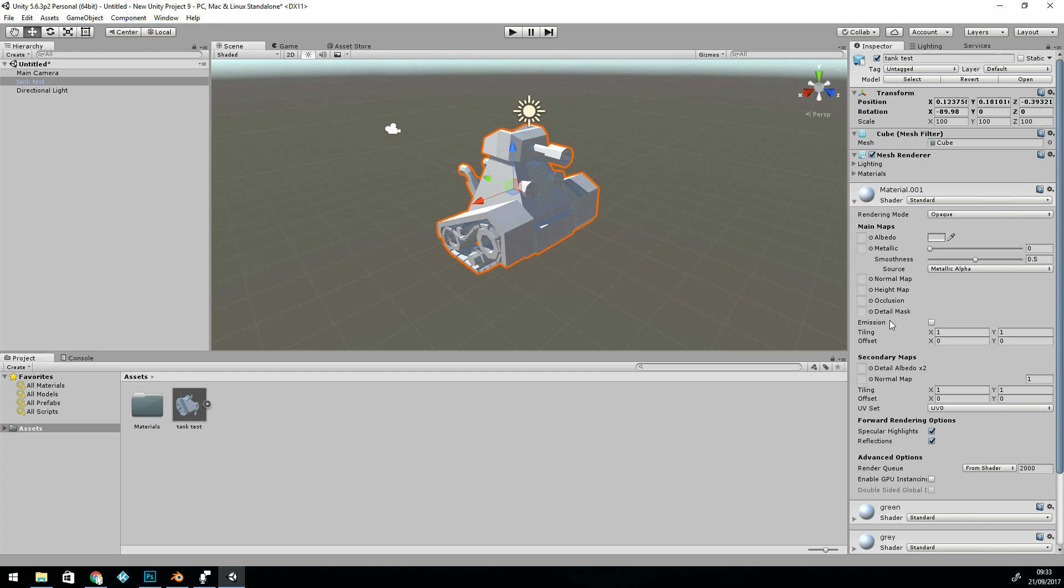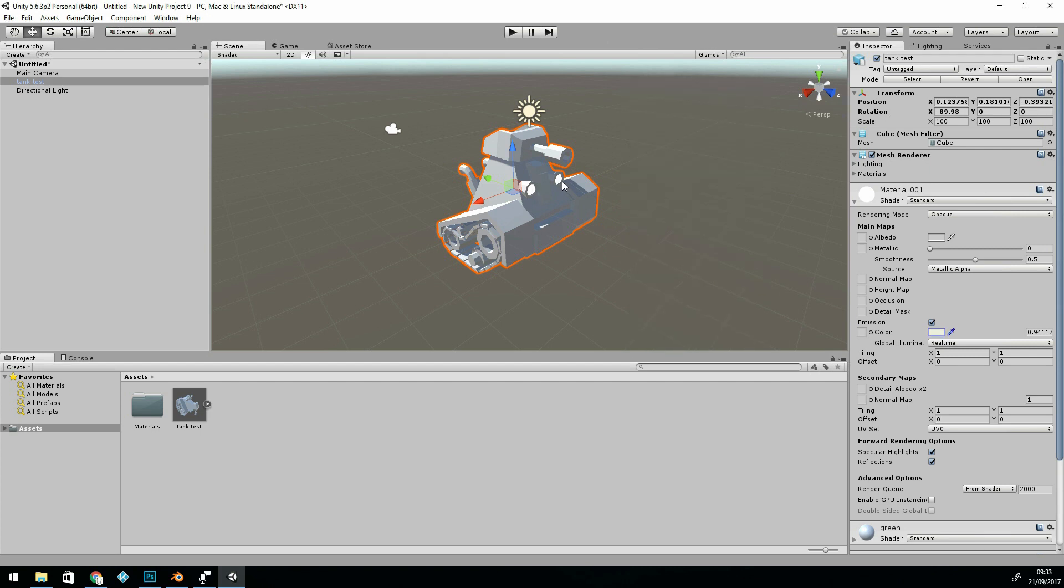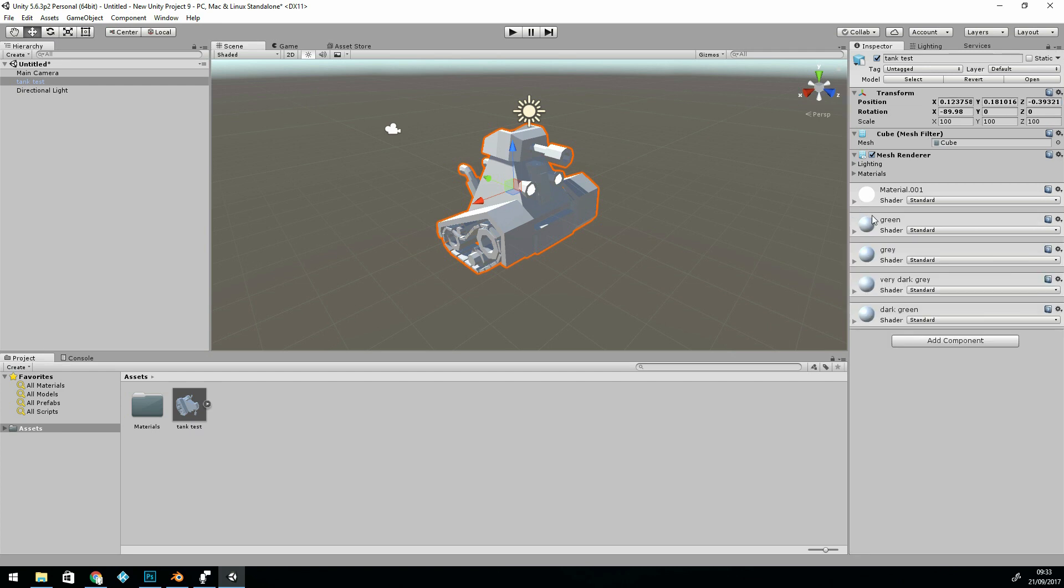And if I change this one here, which is the light, to Emission, and give it a yellowy sort of emission, you can see that it's just affecting the lights. So it's exported that information about where to put the textures.